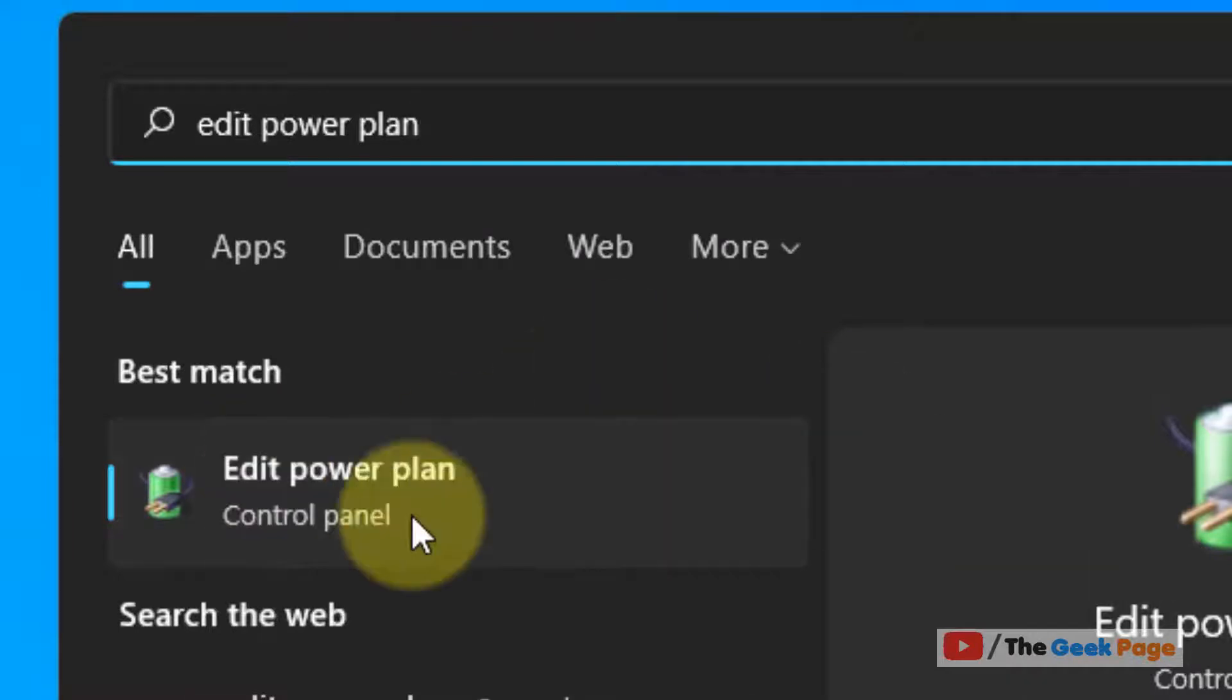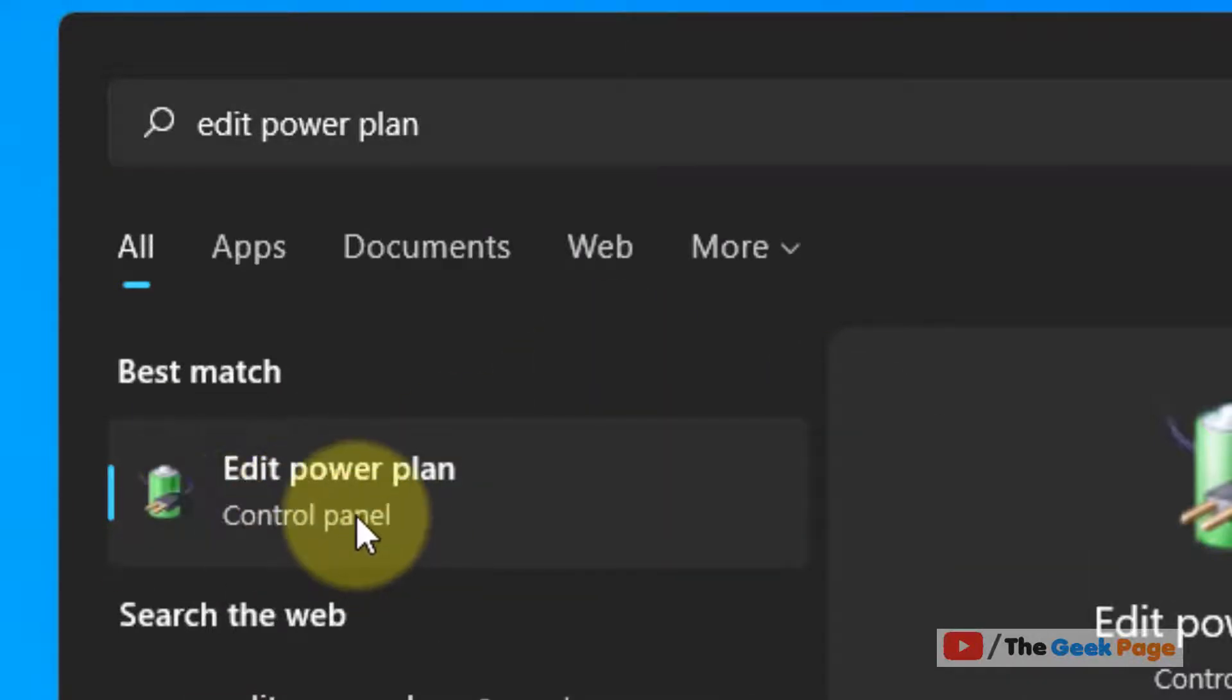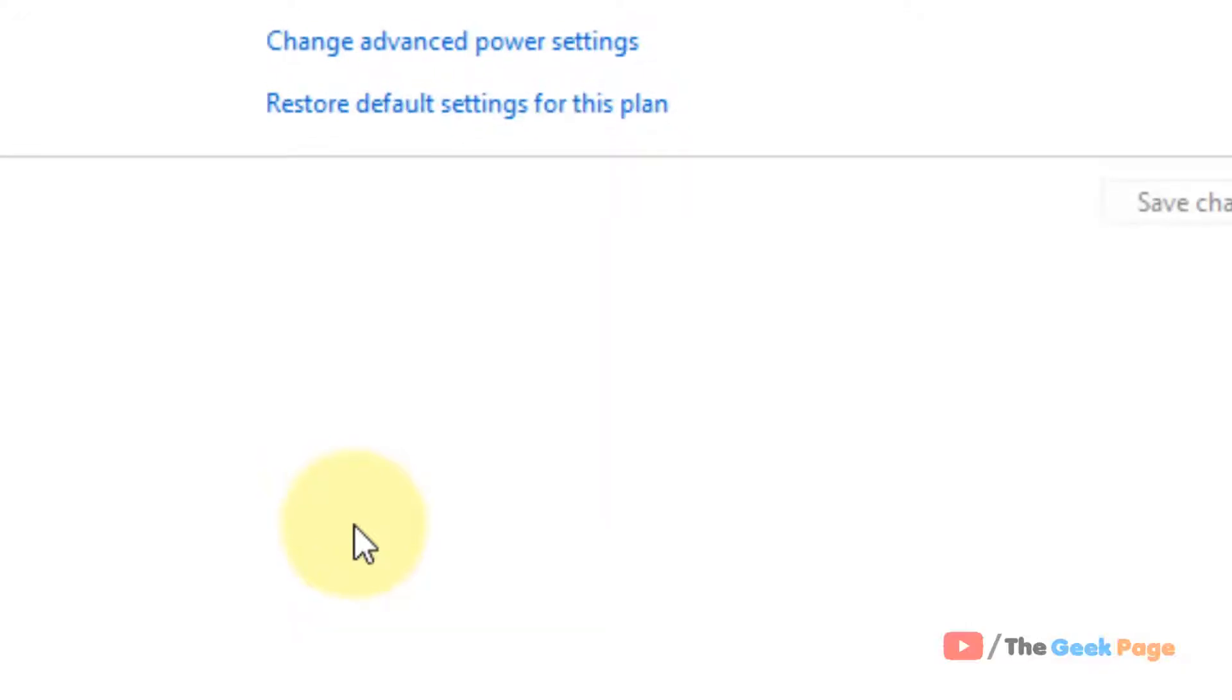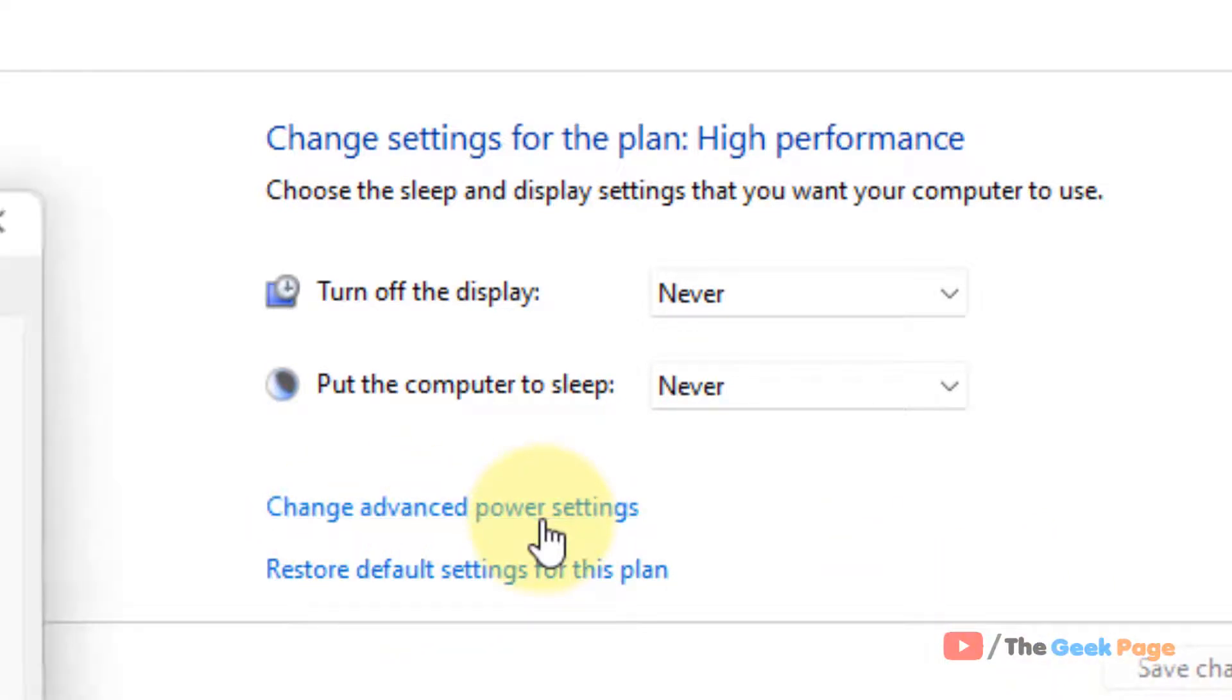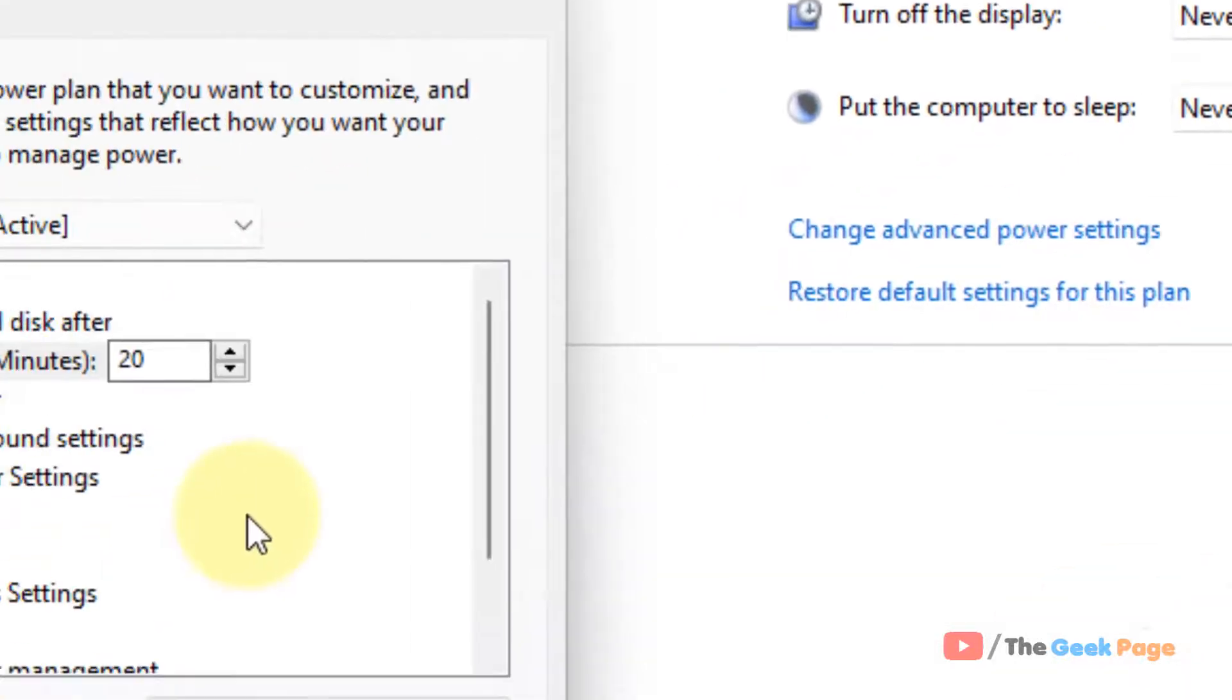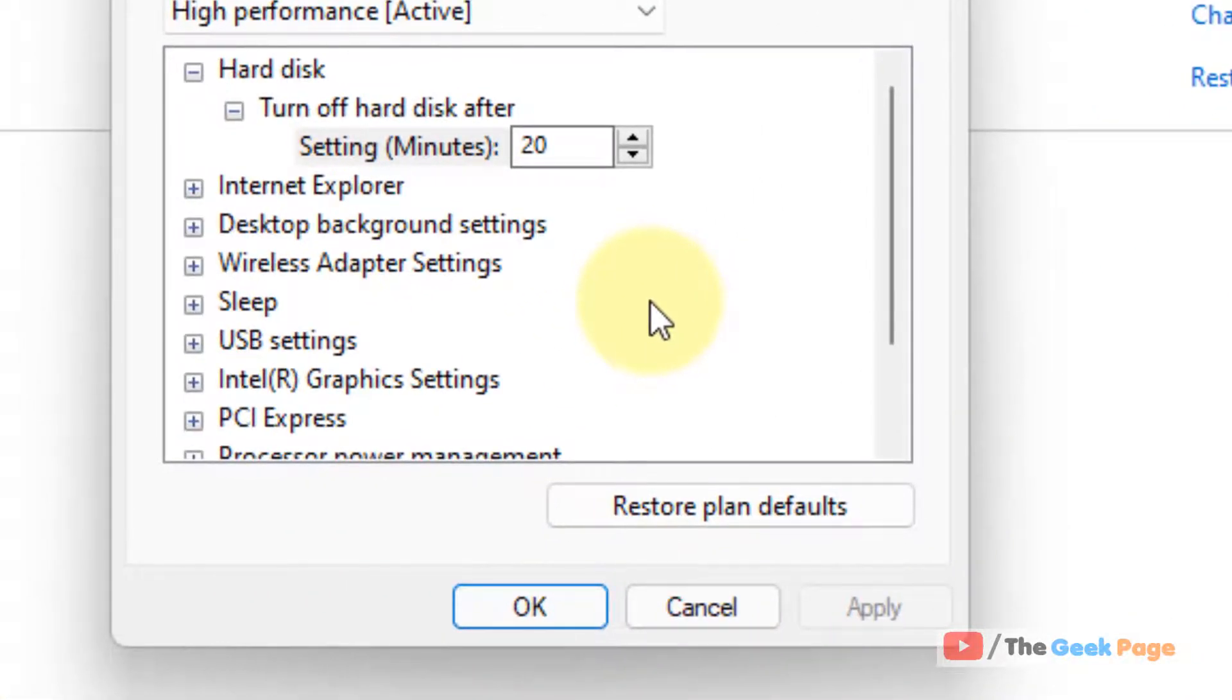Now click on edit power plan. Now click on change advanced power settings. This power options window will open up.